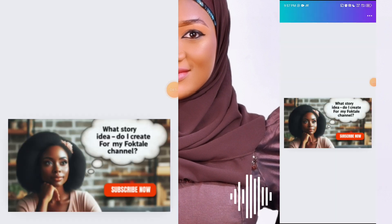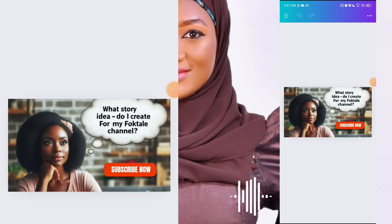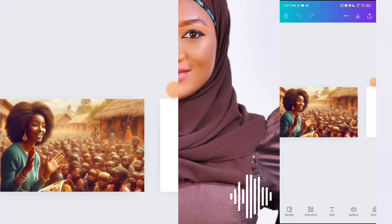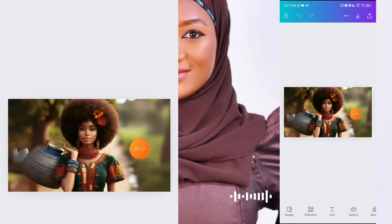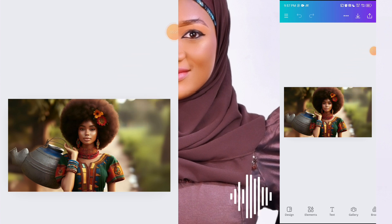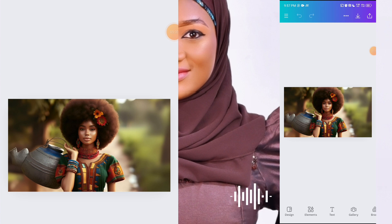Open your Canva app and go to the search bar and search for 'YouTube thumbnail.' That will give you the exact size of the YouTube thumbnail. I'm going to use a space I've already used. This particular image I recently expanded using Canva. This can only be done on Canva Pro, and getting Canva Pro for free is actually very easy — just come to YouTube and search for 'how to get Canva Pro for free,' follow the instructions, and you'll get access.